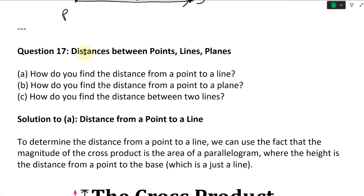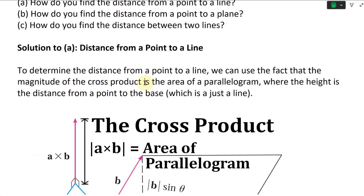Question 17, and this one's going to be a bit more in depth, on distances between points, lines, and planes. Part A says how do you find the distance from a point to a line? Part B says how do you find the distance from a point to a plane? And part C says how do you find the distance between two lines?